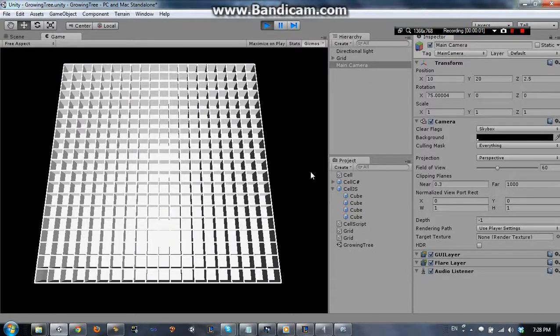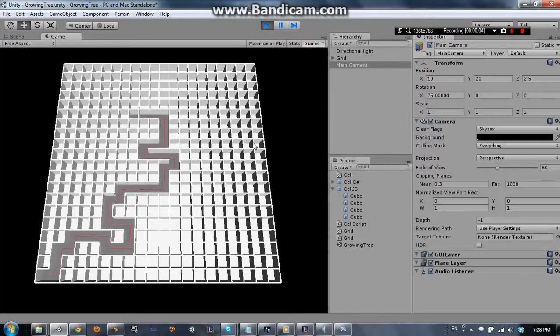Hey, what's up? Here's a quick look at the growing tree algorithm — I just want to show how fast it is right now.